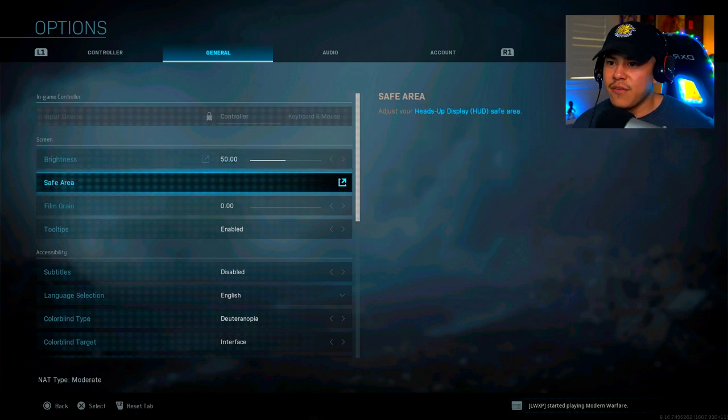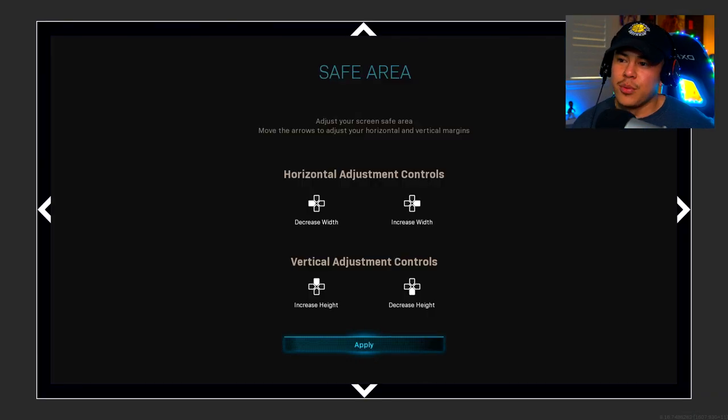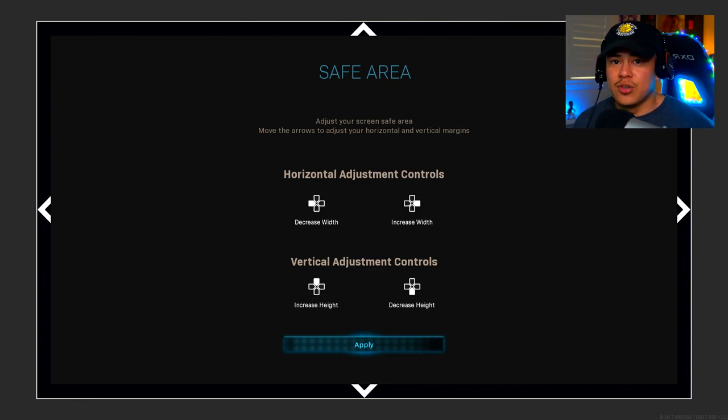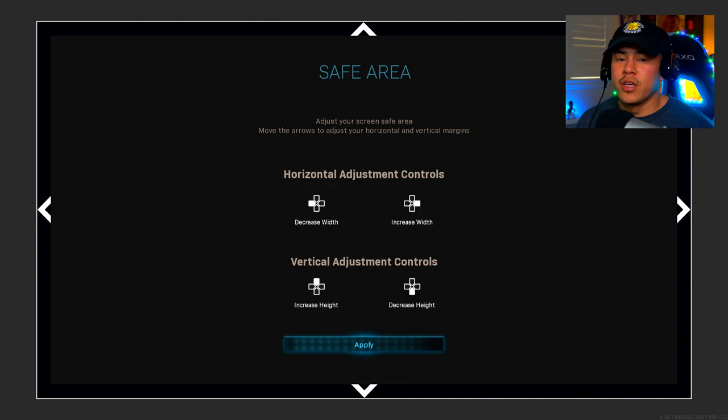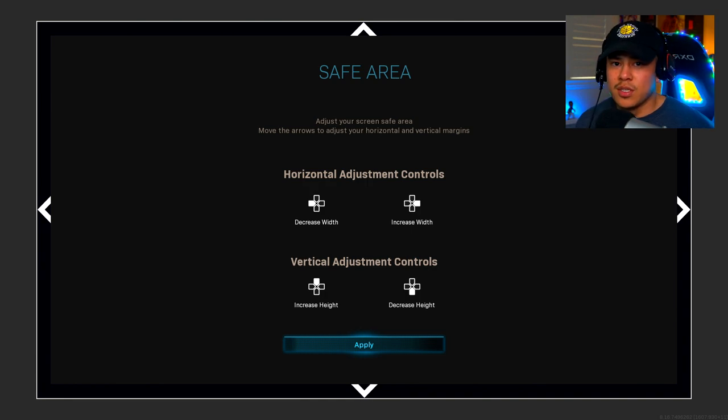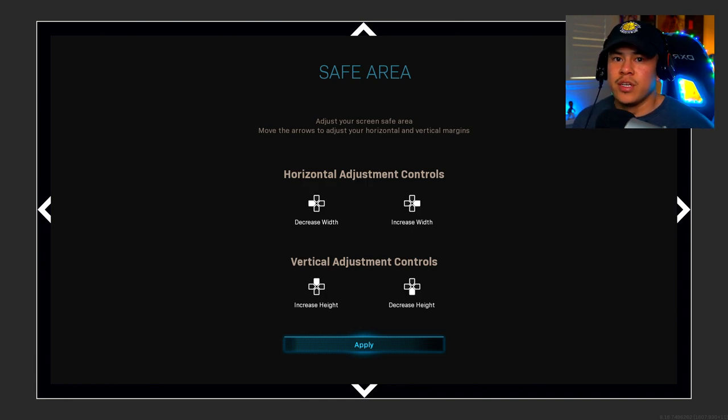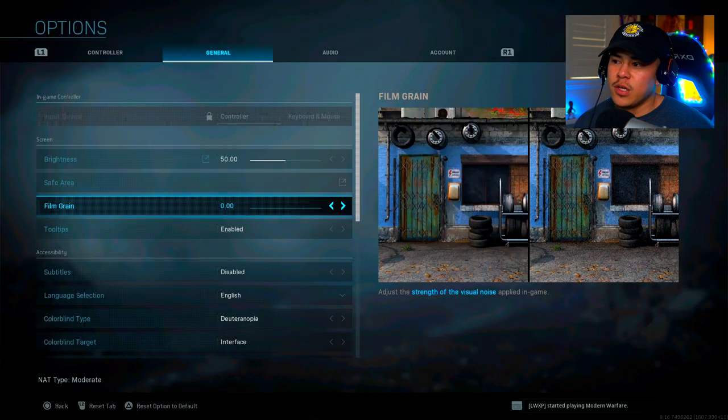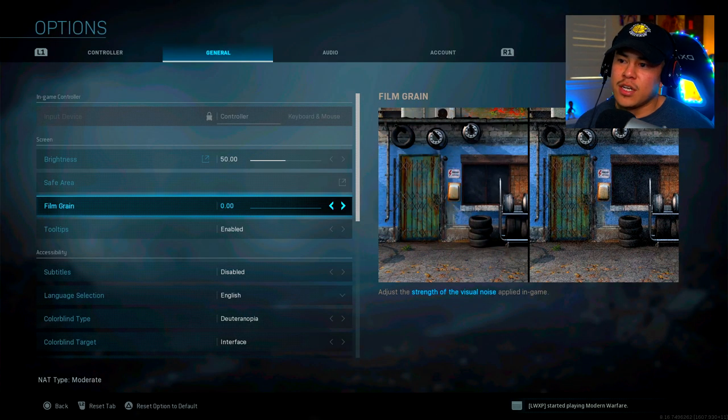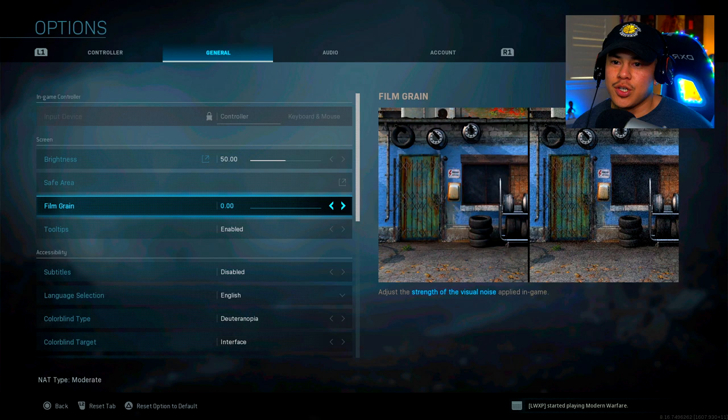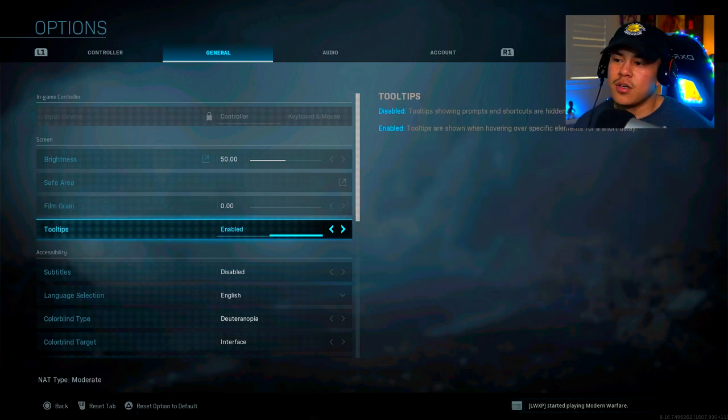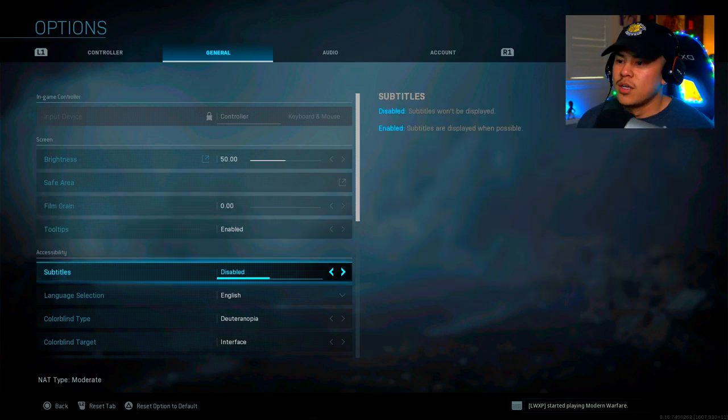So for safe area, this is something I've recently changed. I've made it as small as possible. This way, my eyes don't need to travel around the screen as much when I'm looking at the mini map or I'm looking at the compass. It's all right there. It's centered in the screen. It's very small and it doesn't get in the way of anything. Film grain is going to be all the way down to zero. I'm not sure why you would want to play with a lot of film grain. Tooltips is also enabled.